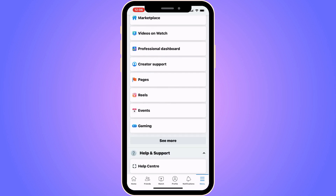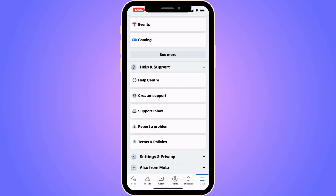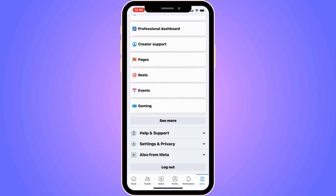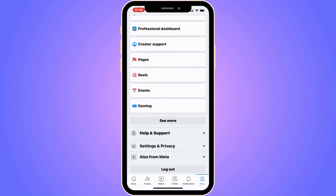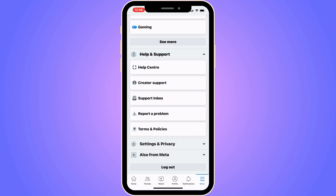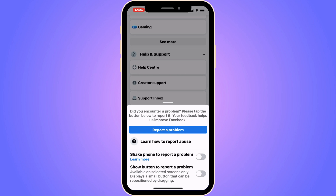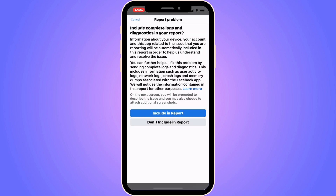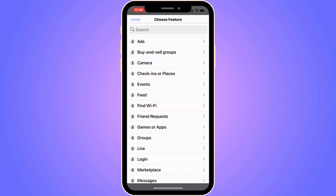Now scroll down in here until you can see where it says Help and Support, so click on Help and Support. Then in here we're going to click on Report a Problem, and then once again click on Report a Problem. Click on including report and then you should be taken here as you can see.